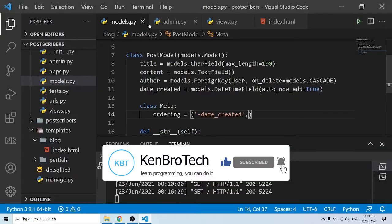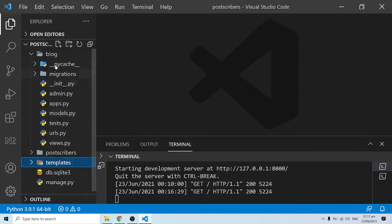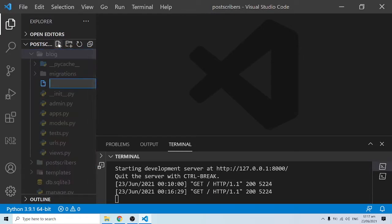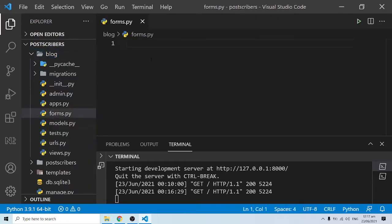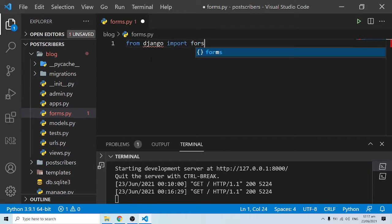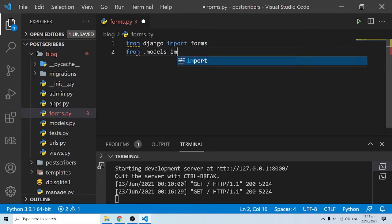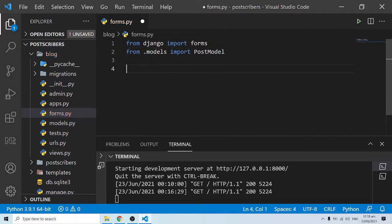I'm going to click on the blog app and create a file called forms.py. Whenever you want to put something in our database you want to submit it through a form. I'm going to run an import — from Django I want to import forms, and from the current models I want to import the Post model.